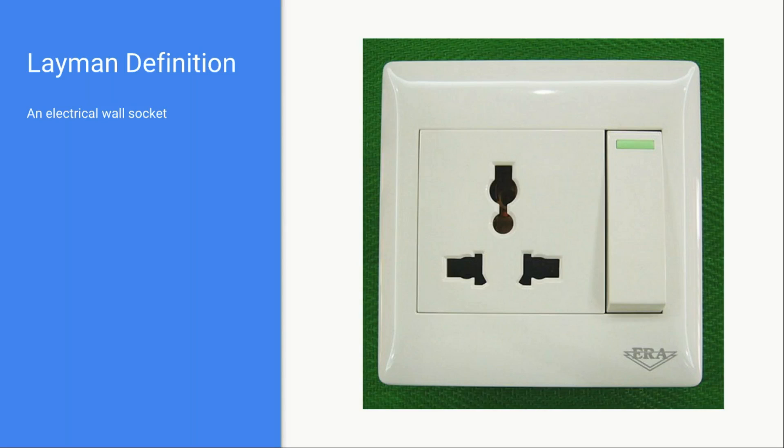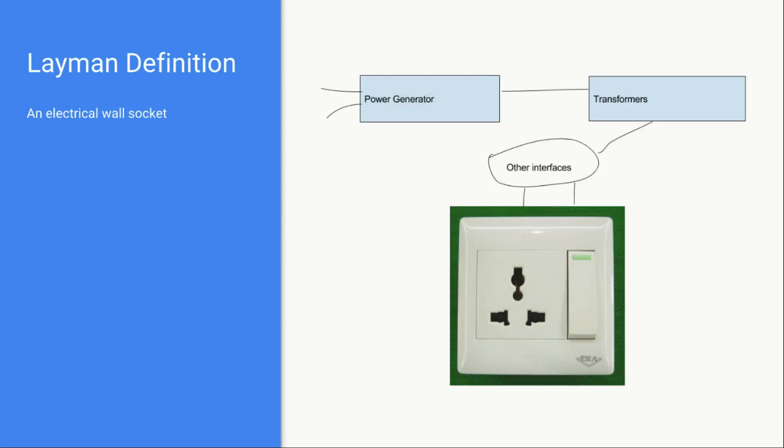These sockets provide us with an interface using which we can connect our electrical devices so that those devices get power from these sockets. You don't know how these sockets are receiving the electrical energy from their backend.